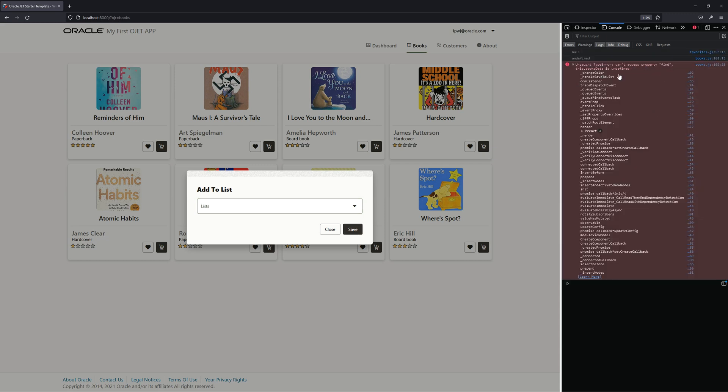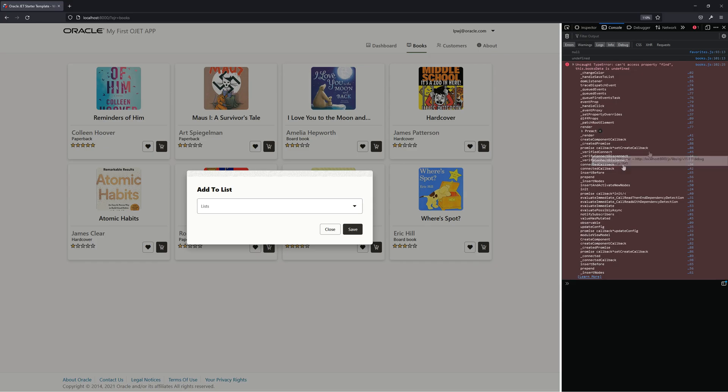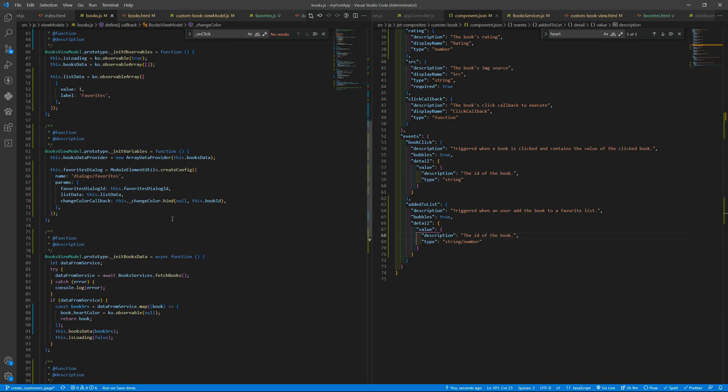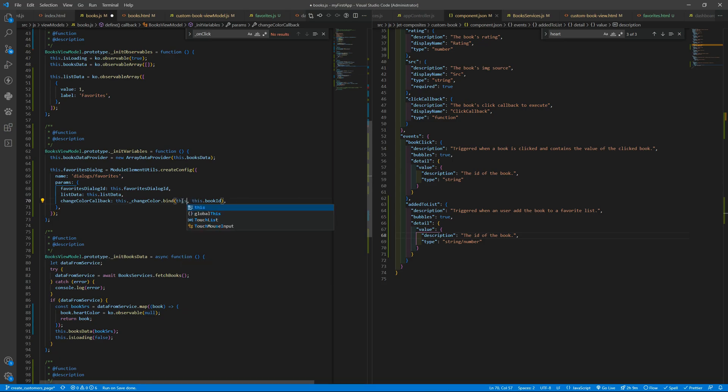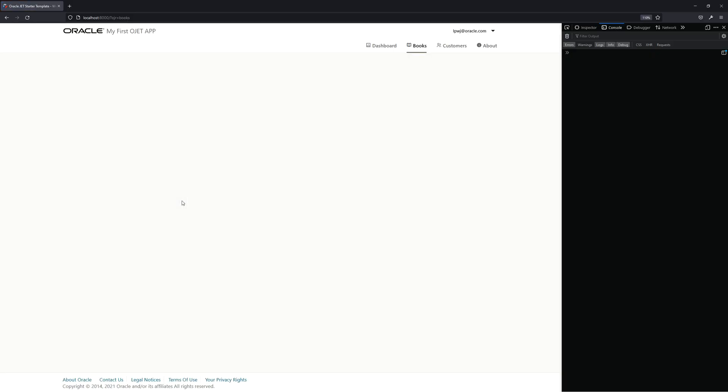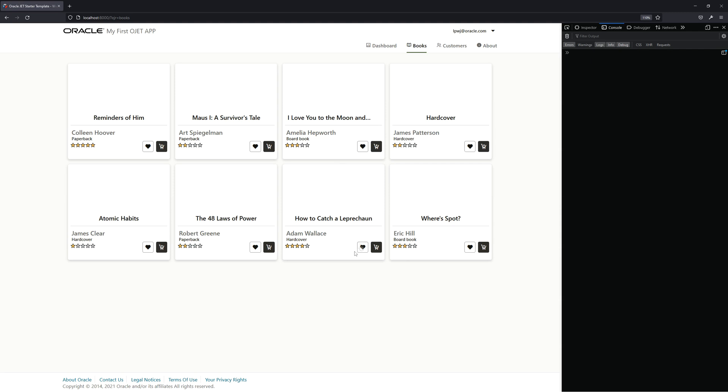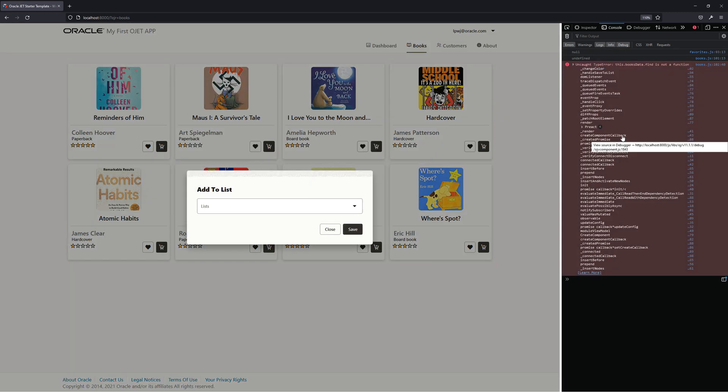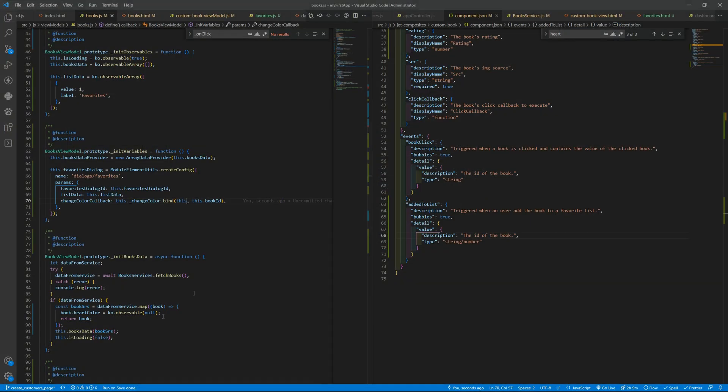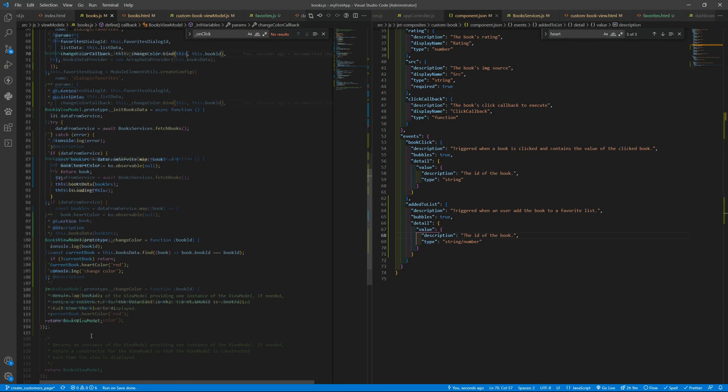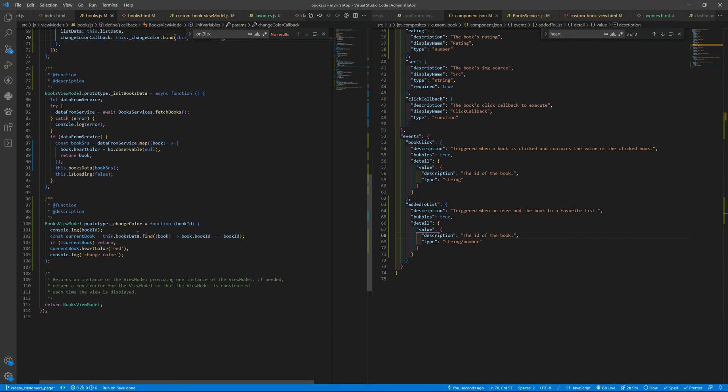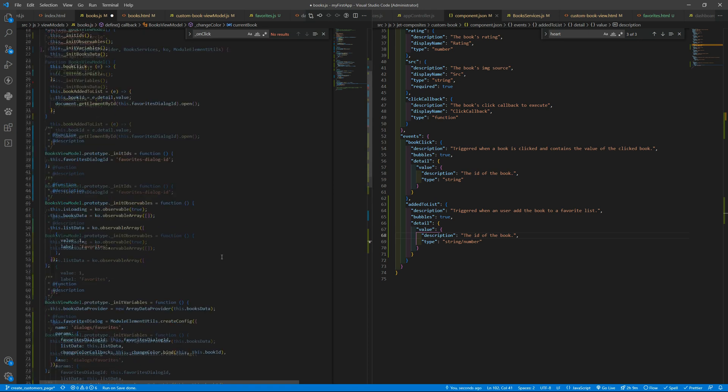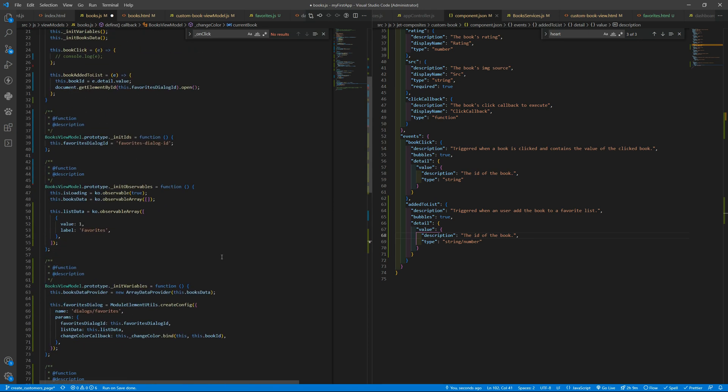When I press here save... okay, this book data is undefined and I need to bind the this keyword as well because I'm getting back to my current view model. And the find, this.find is not a function. Of course it's not.